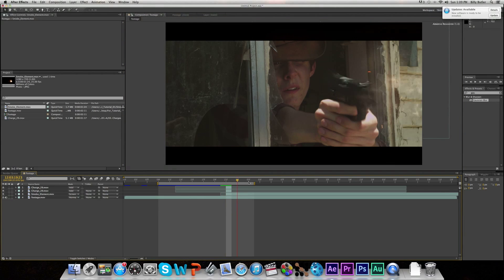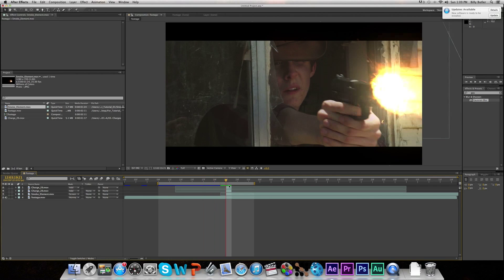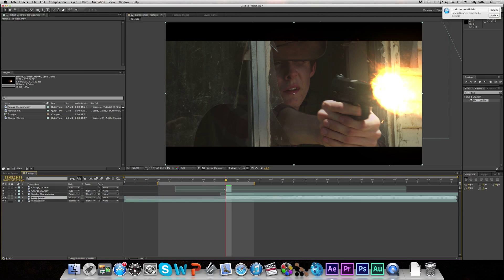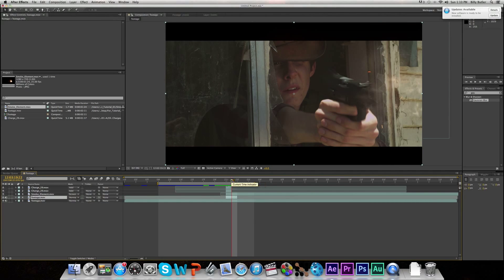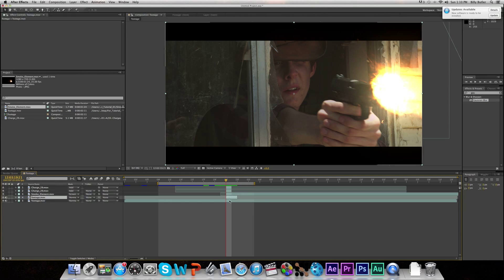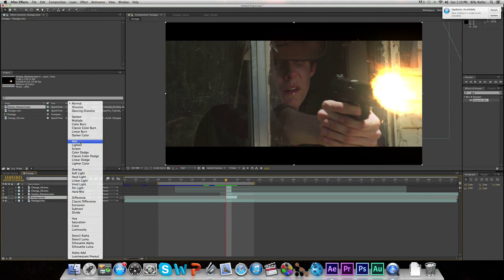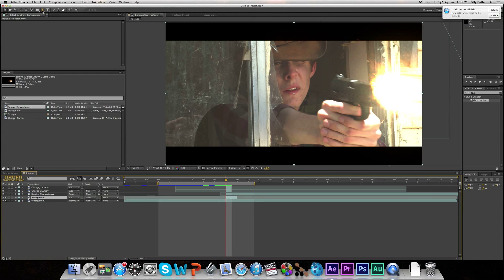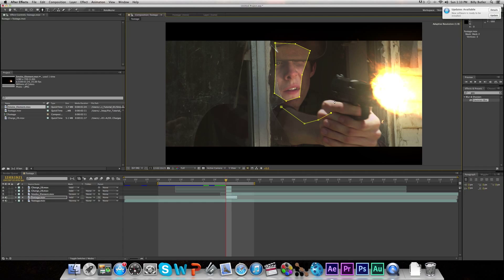So that looks pretty good — it has smoke, the muzzle flash, and some glow. But it's missing one thing: glow on the actor's face, hands, and maybe some on the back wall. So in order to make that, we're going to go forward one frame and hit Alt and bracket, which will make a two-frame sliver of footage on top of the main footage. We're going to set its blending mode to Add, which will give it its own personal glow. Then select the Masking tool and mask around the actor's face, hands, arms, and a little bit on the back wall. These masks don't have to be perfect — they just have to be in the right places.